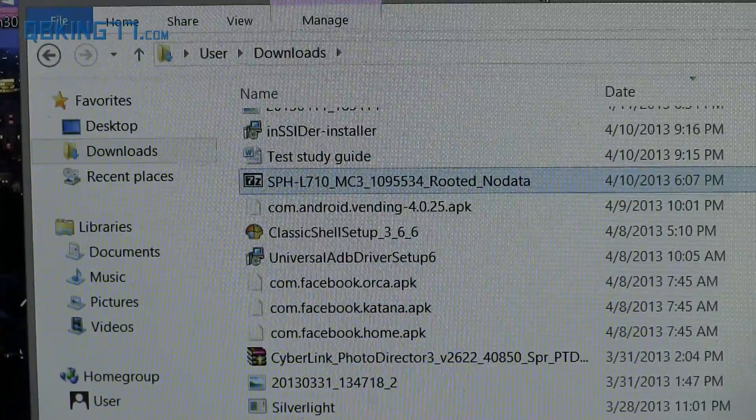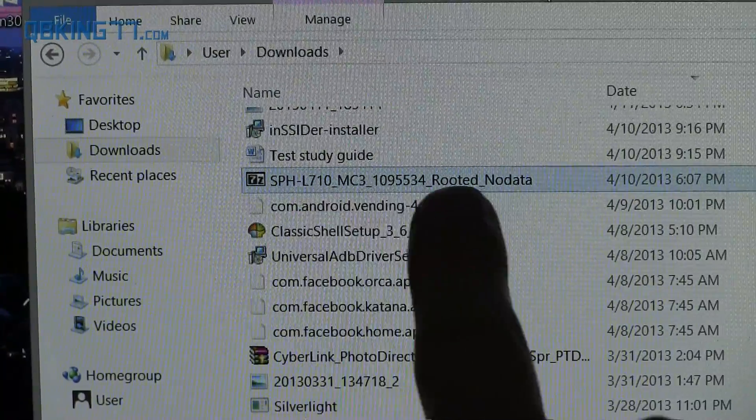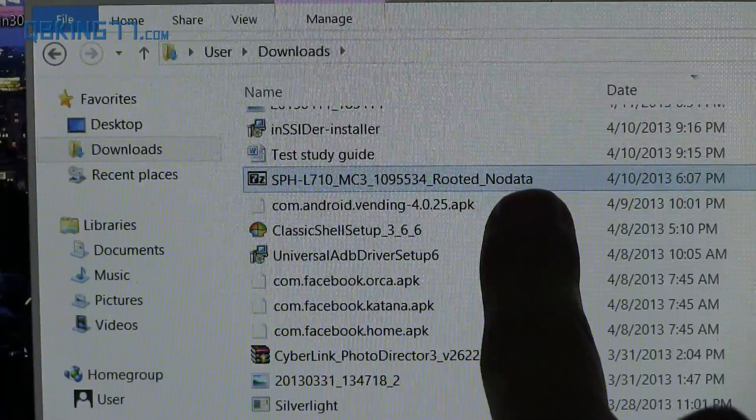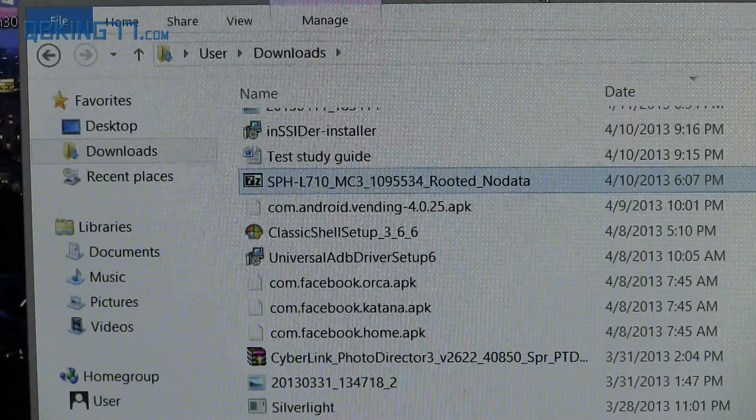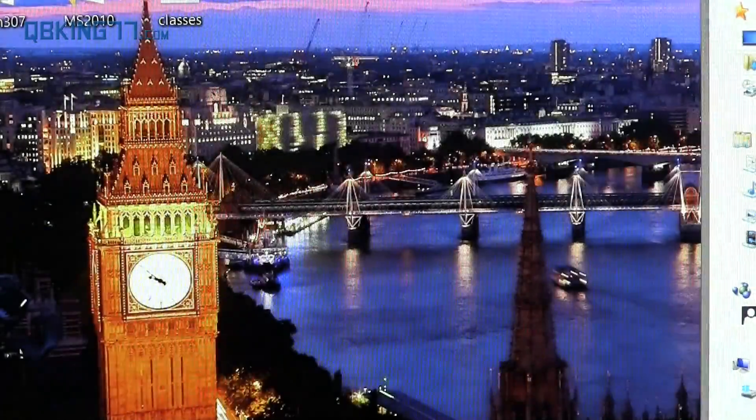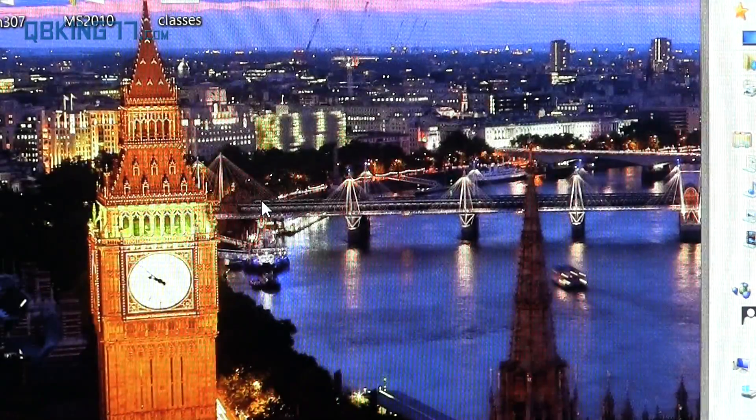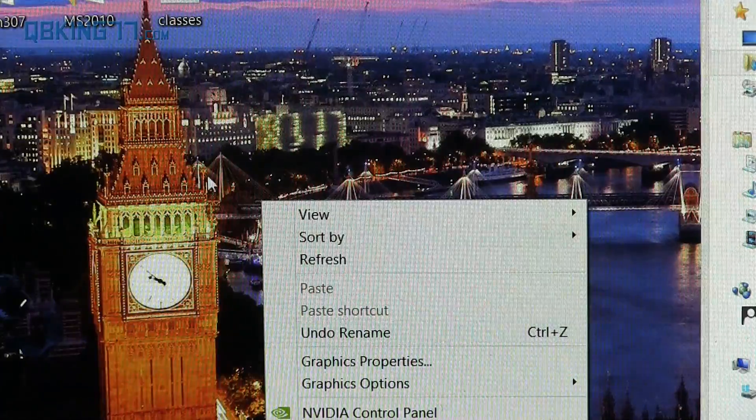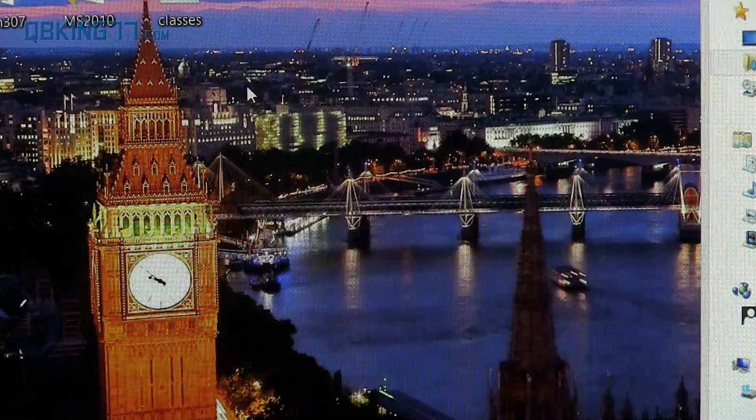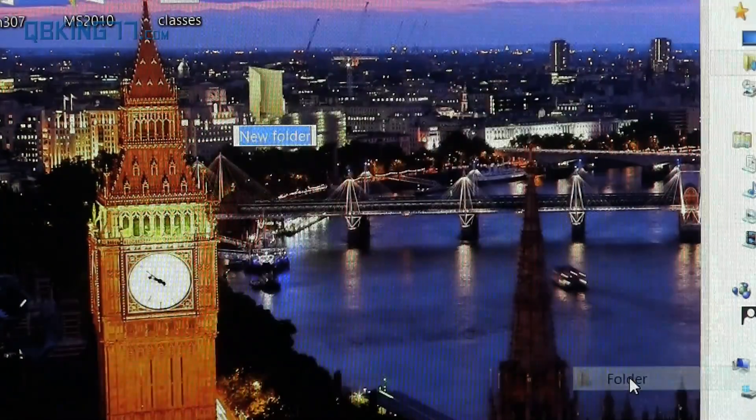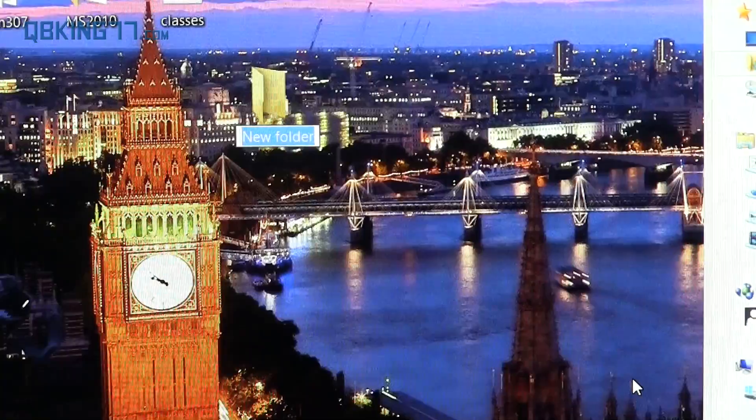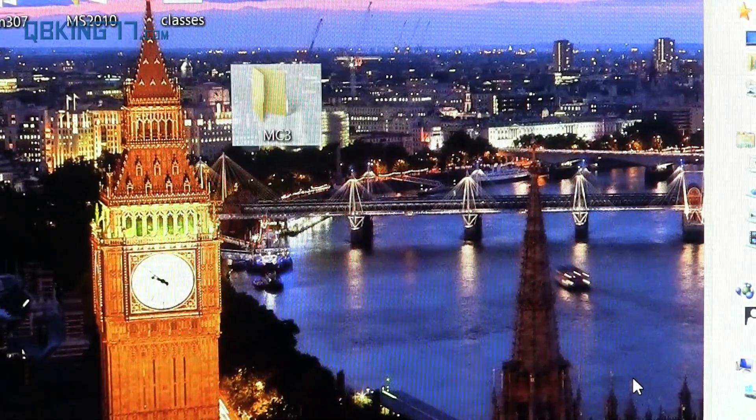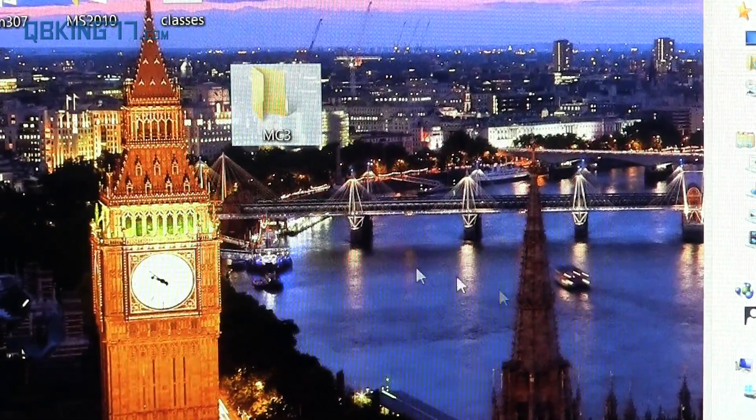All right. So once downloaded, you'll see I have it downloaded right here, MC3 rooted, no data. What I recommend doing is go ahead and go to your desktop real quick, right click and highlight new and hit folder. So create a new folder on your desktop and you can just call it something like MC3 so you know what it is.